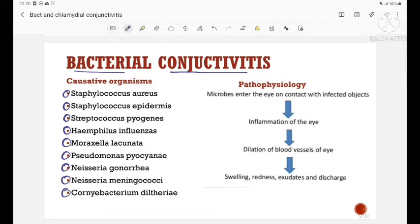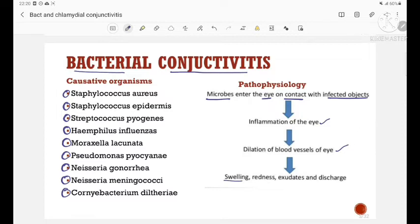Next is pathophysiology. The microbes enter the eye on contact with infected objects, leading to inflammation of the eye, dilation of blood vessels of the eye, producing swelling, redness, exudates, and discharge.